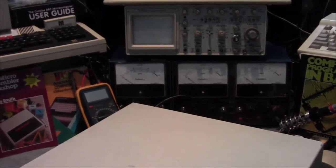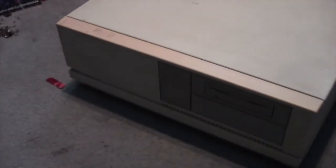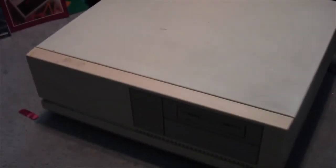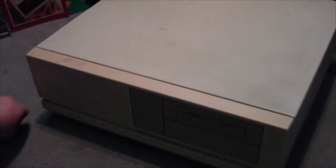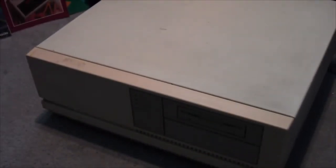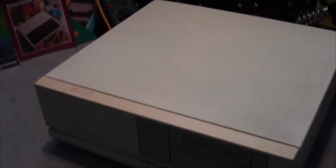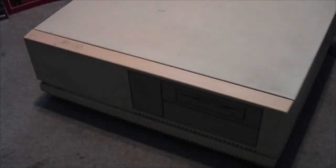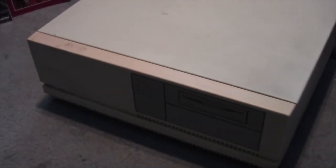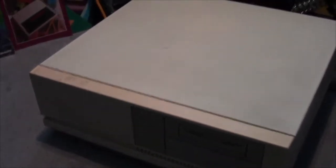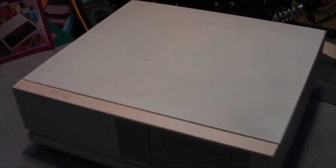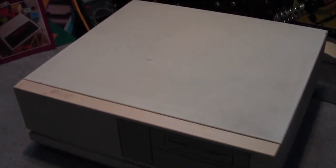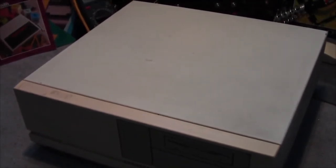So this is a preview video because this thing is not working. The main point of this video is to get advice on this thing. What this is, is a 1986 RM Nimbus AX, which is basically a server for a Nimbus network being used in schools and other educational institutes.